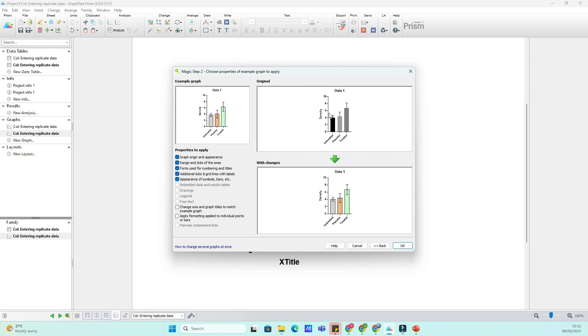Now that the formatting is copied, let's apply it to the other graphs. Simply click on the graphs where you want the formatting applied and boom, your graphs will instantly match the style of the original one.